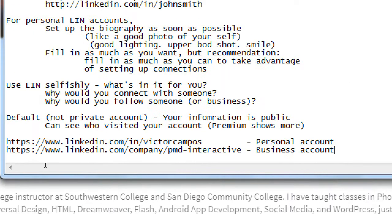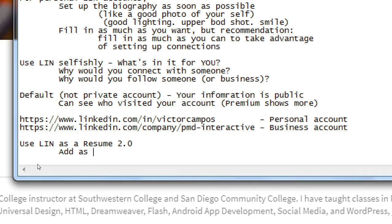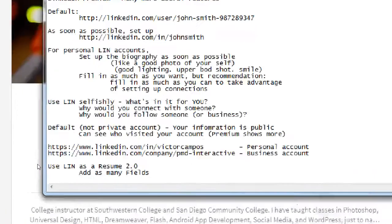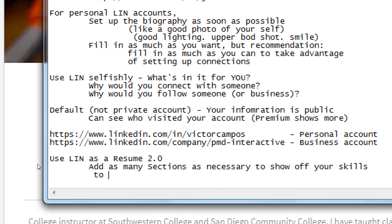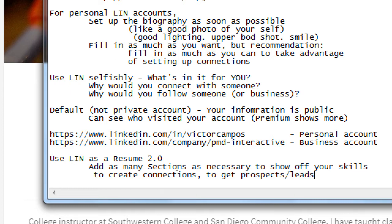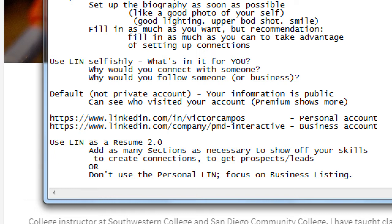Let's write some notes. Use LinkedIn as a resume 2.0. Add as many sections as necessary to show off your skills and create connections. If you want to give prospects, leads, etc. — or don't use the personal LinkedIn, focus on the business listing. So you can use as much or as little as you want on LinkedIn for the value to you.